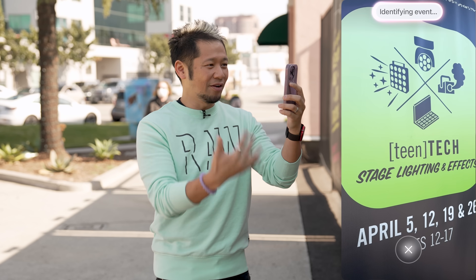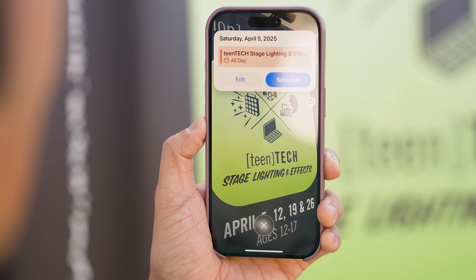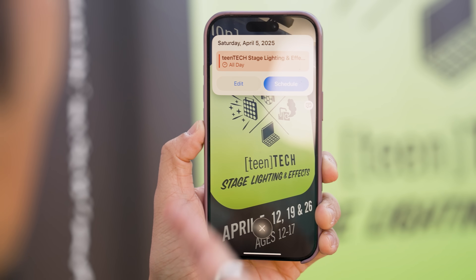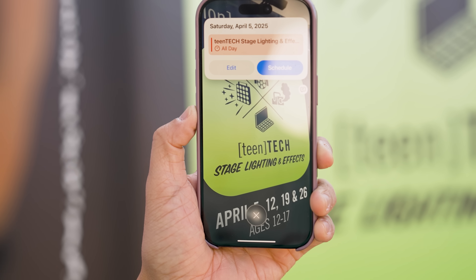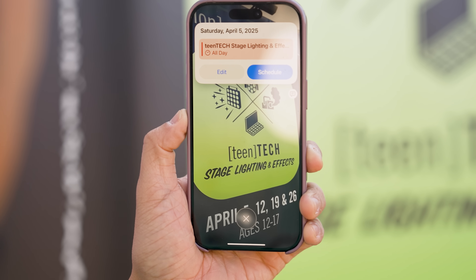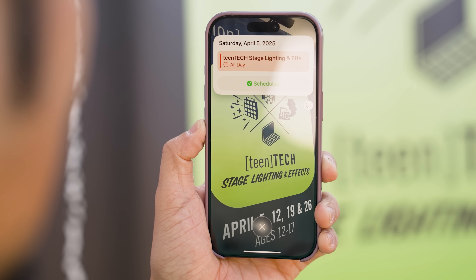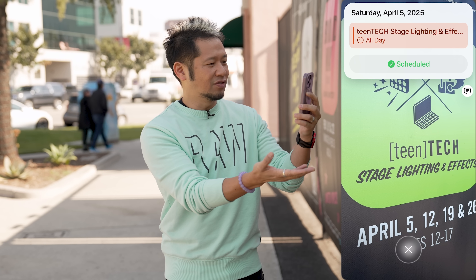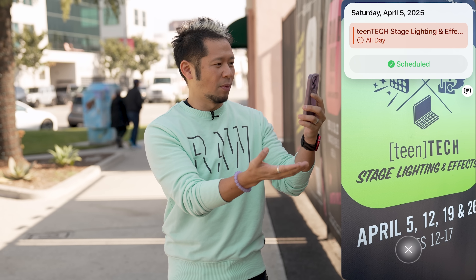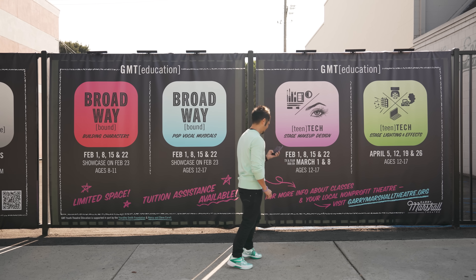It sees there's a date and I can hit up here to create an event. It's going to say it's identifying the event. It now shows me a calendar option — I can edit it if I want to change things, but I'm just going to hit schedule. It shows Teen Tech Stage and Lighting Effects, which is exactly what this is. I'm going to schedule it April 5th. There's a variety of dates here as well that you can modify, but it saw this and instantly I popped it in my calendar just like that.